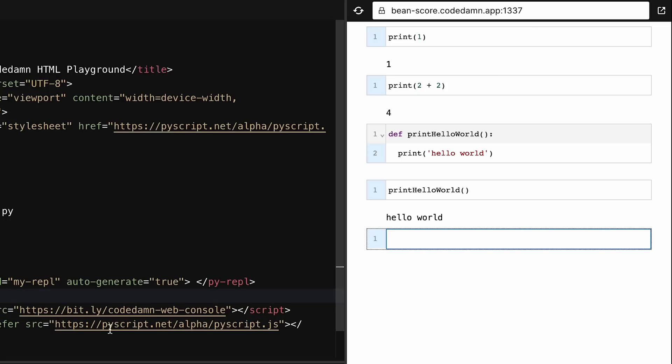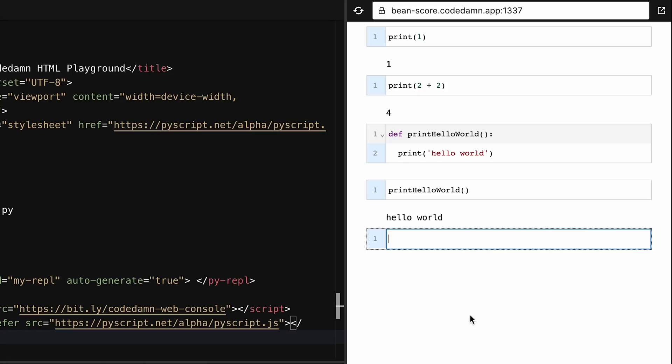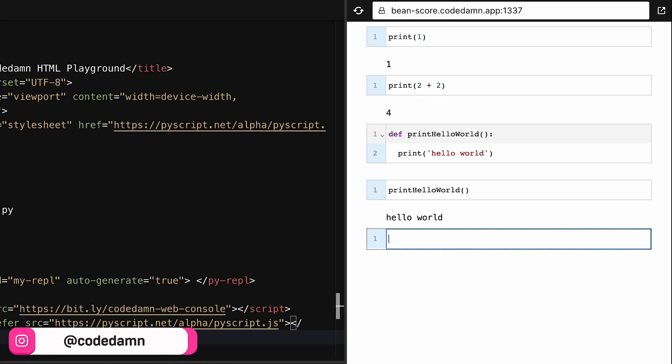You don't need anything apart from your browser to truly run Python natively. Again, this is an emulated version at the end of the day.